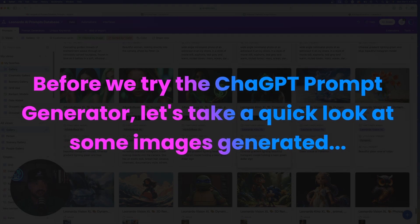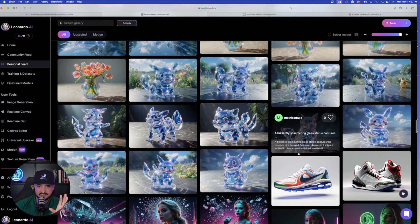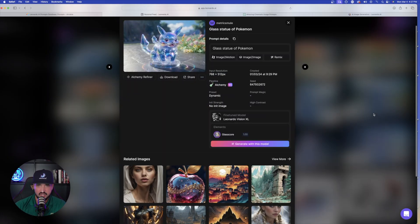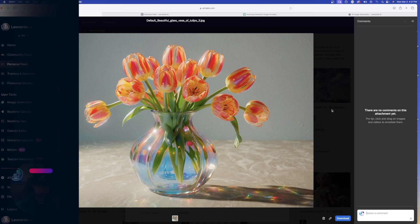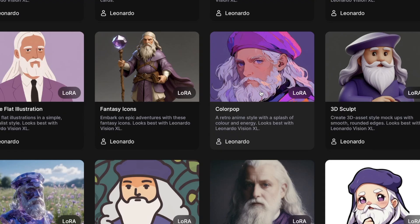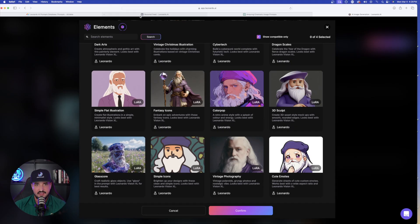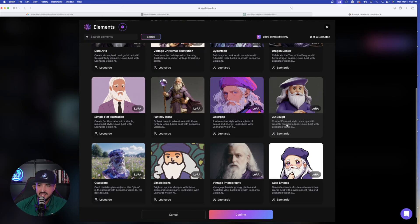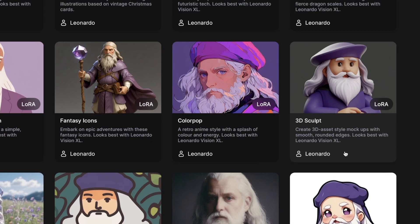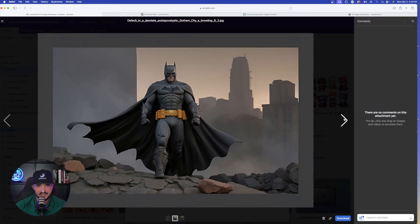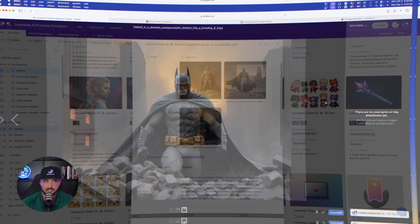Going back to my database, here are the ones it made for me today. Over in Leonardo AI, you can see a glass statue of a Pokémon — that's Glass Core. Another favorite is the Color Pop element: a retro anime style with a splash of color and energy, generated with Vision XL. Then there's 3D Sculpt — create 3D asset-style mock-ups with smooth rounded edges. Here's the full prompt and the three images generated with it.